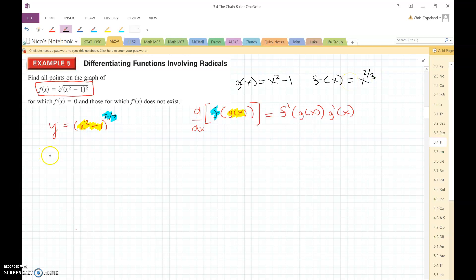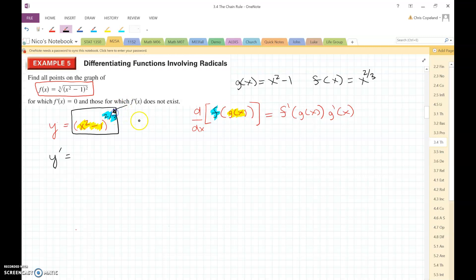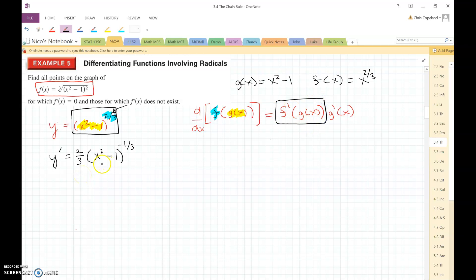Now let's find the derivative — we'll call this y prime. First, we'll take the derivative of the outer function using the power rule. That gives us 2/3 times x squared minus 1, and 2/3 minus 1 would be negative 1/3. Then we have to take the derivative of what's inside, which is g prime of x — that's going to be 2x.